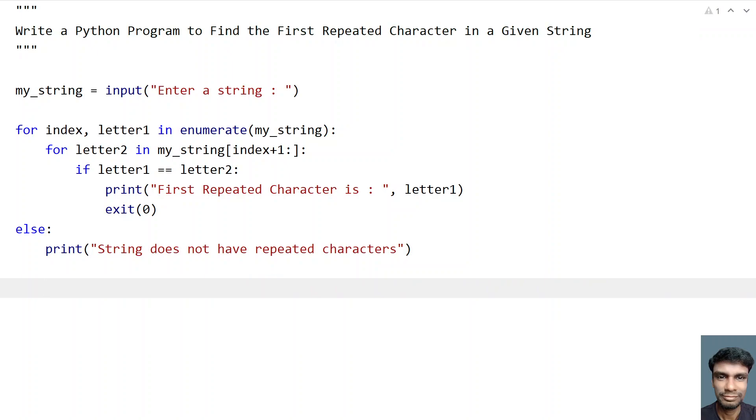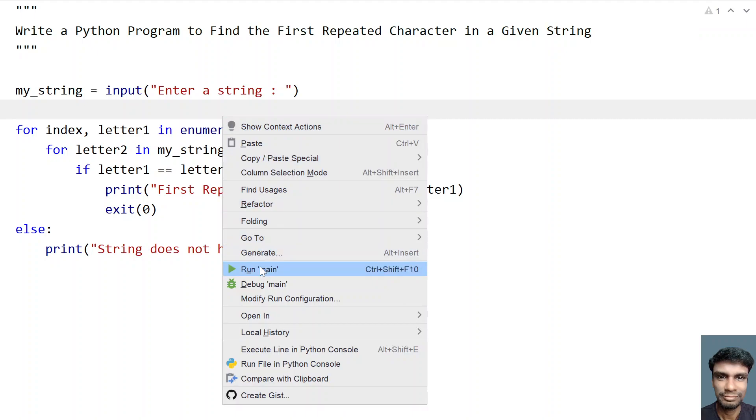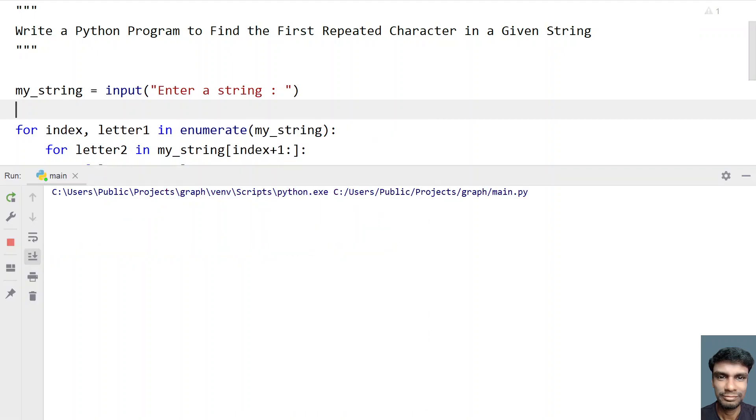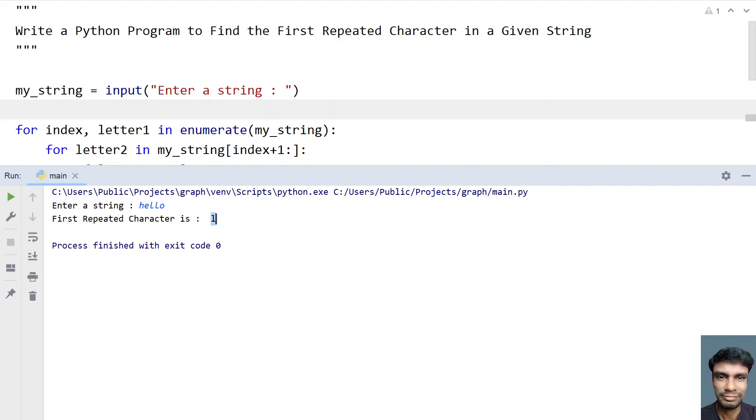This is for positive where we found the characters by comparing the letter one with the remaining part of the string. So let's run this program and let's see how it works. Running the program. So enter a string, let's say hello. So you can see that first repeated character is l.